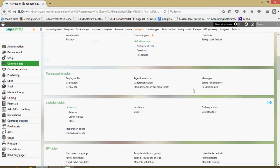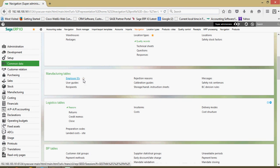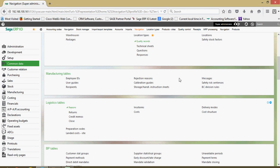If the organization is using manufacturing we have a manufacturing table elements in here where you can set up individual employee IDs, calibration guides if you're using like the weighing scale and so forth.